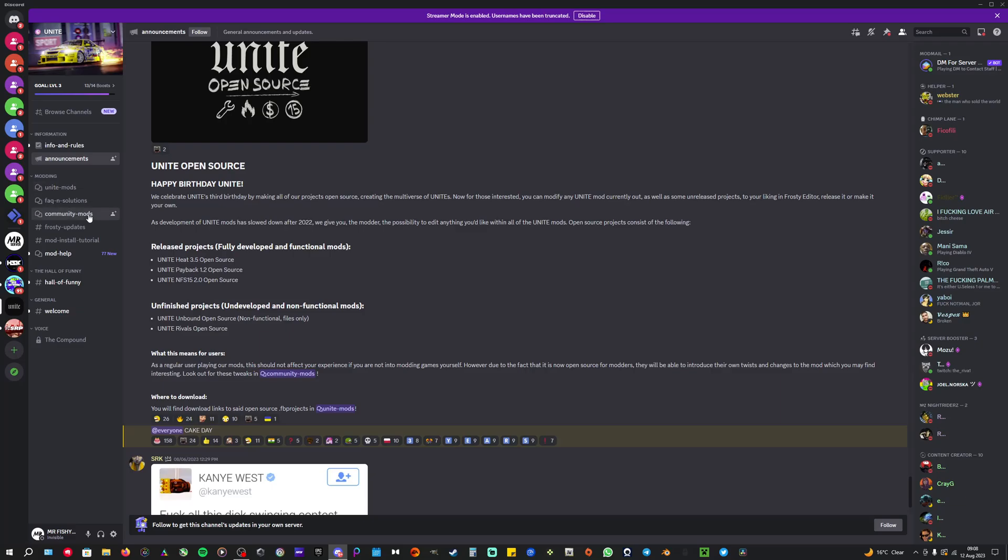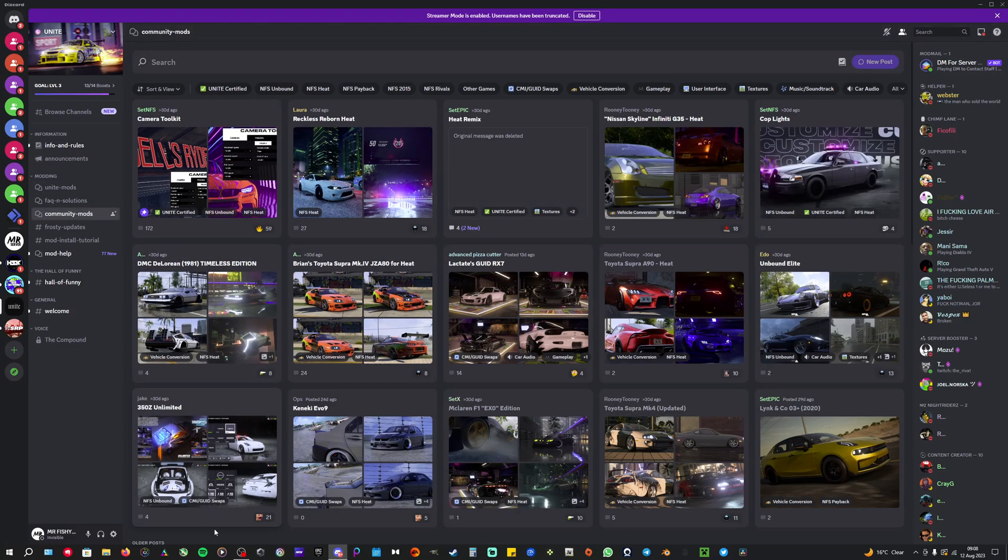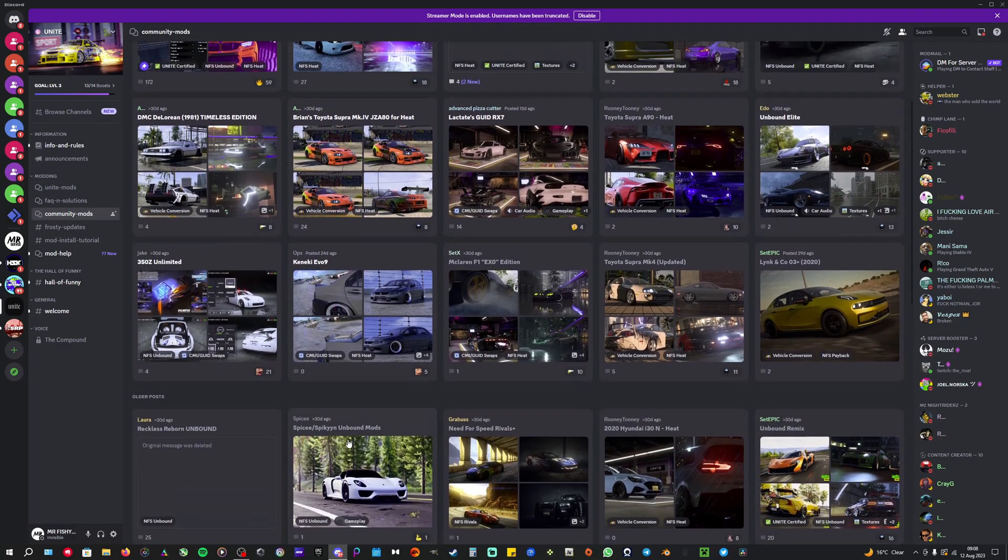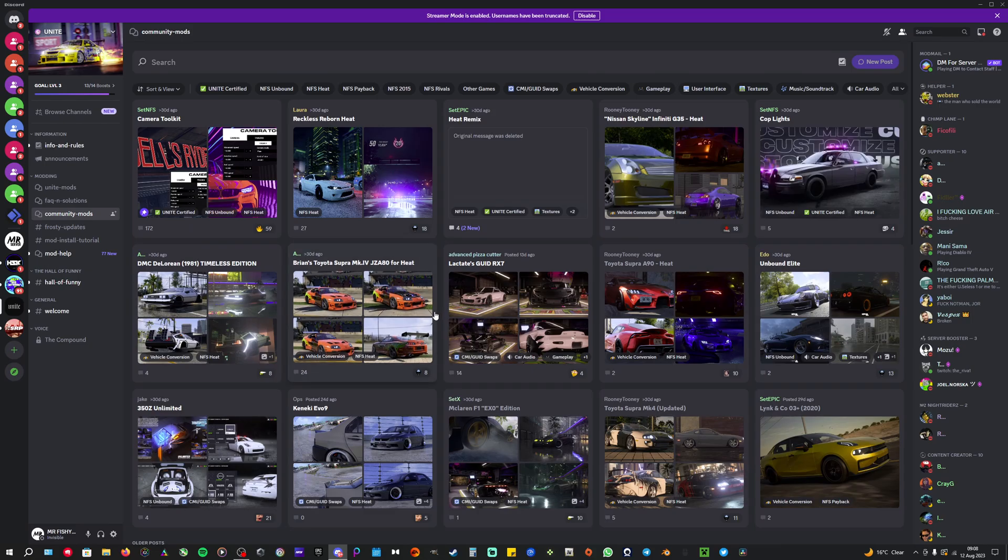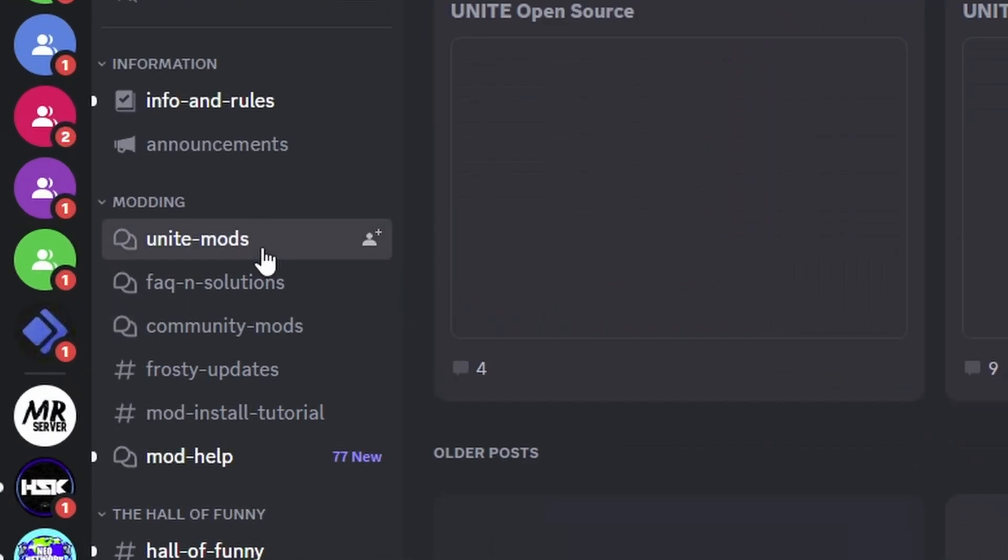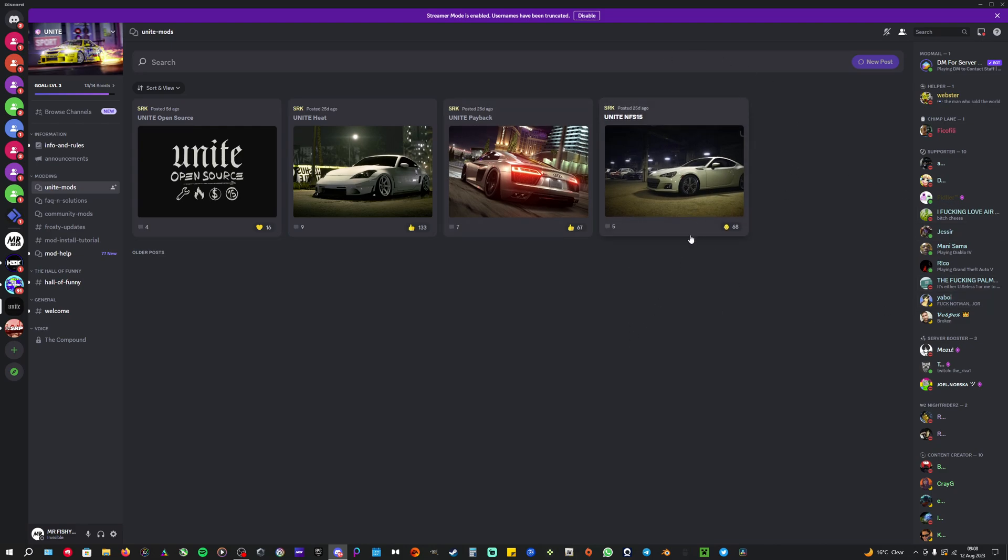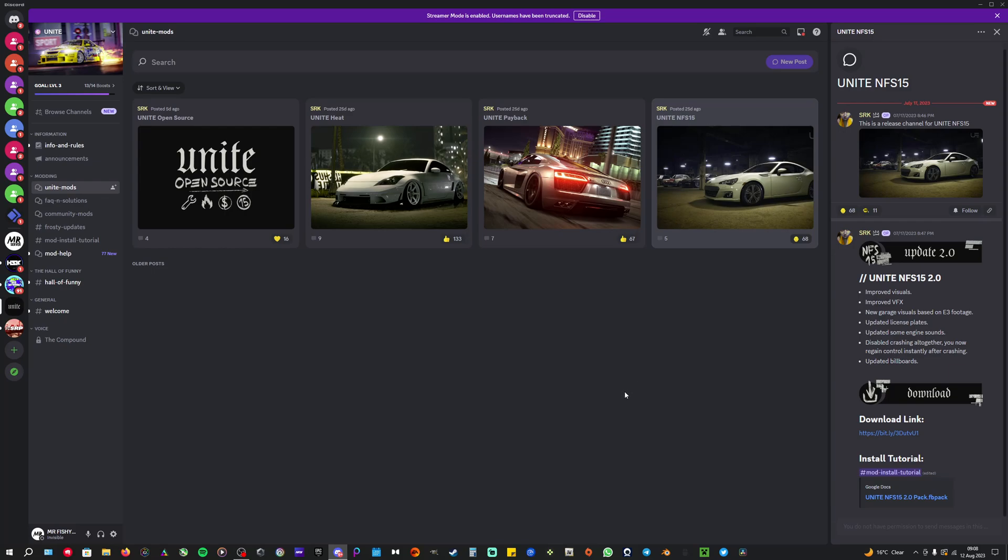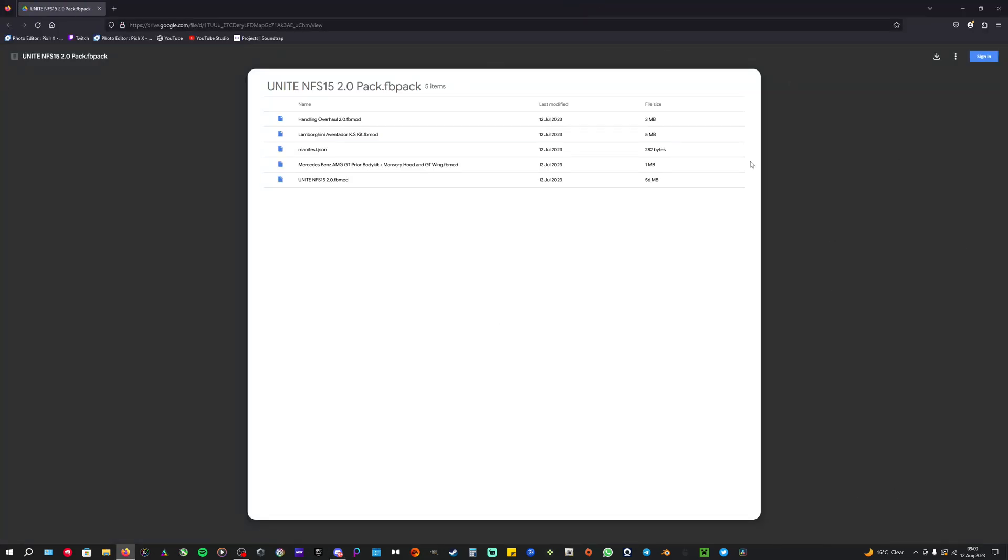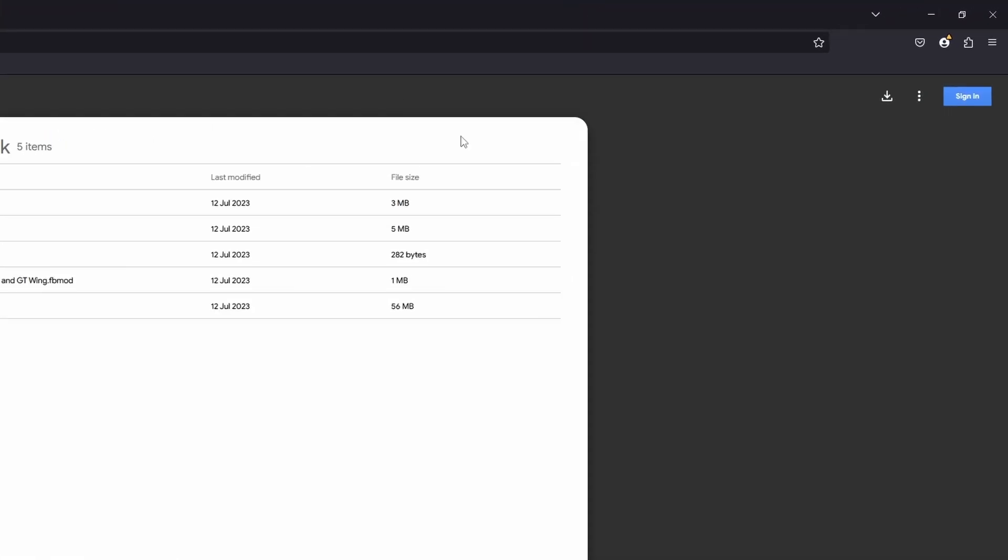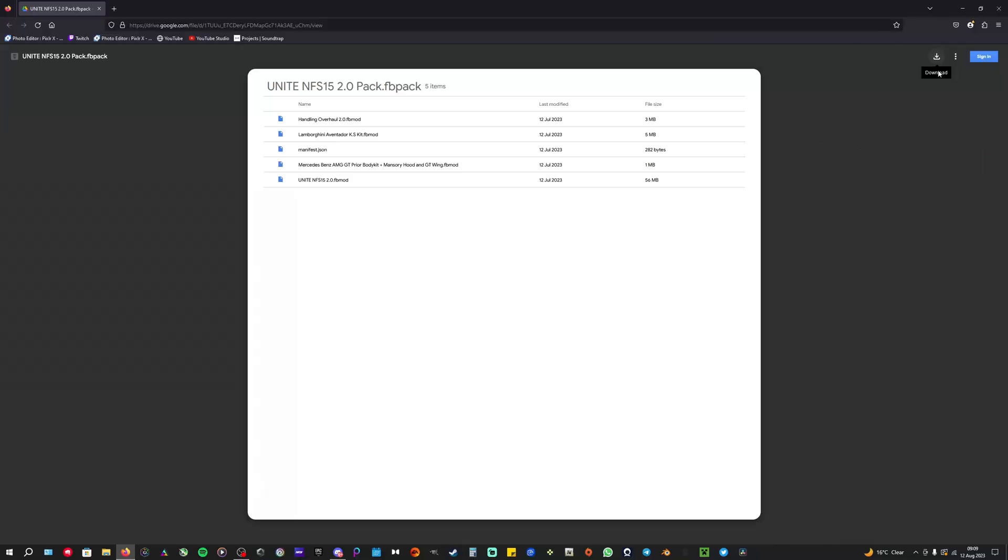Now, Community Mods is for all the vehicles, all the cars and stuff, and then the mod which we are going to use today, the Unite mod. Here you have the Unite mod for Payback and the one we're going to use today, Need for Speed 2015. You click on that, then on the right here, if you go down, you click on the download link. It's going to take you to Google, and then you just download whatever pack you need. Let's just do it for demonstration purposes.